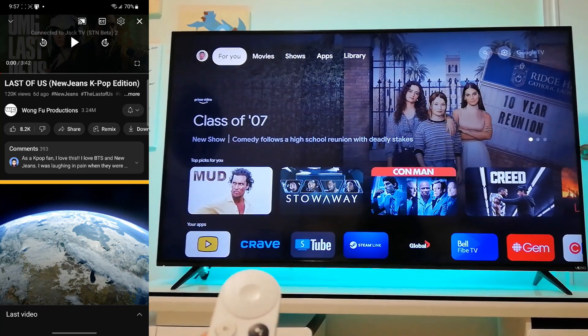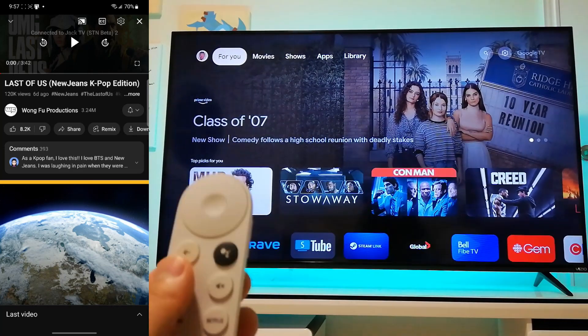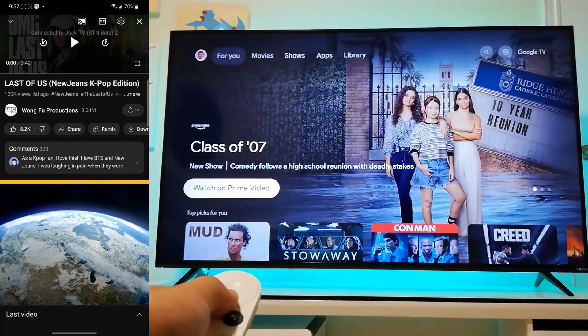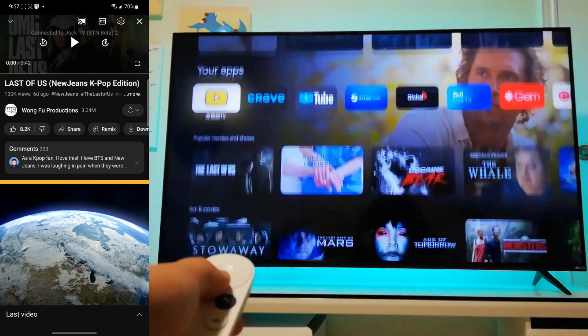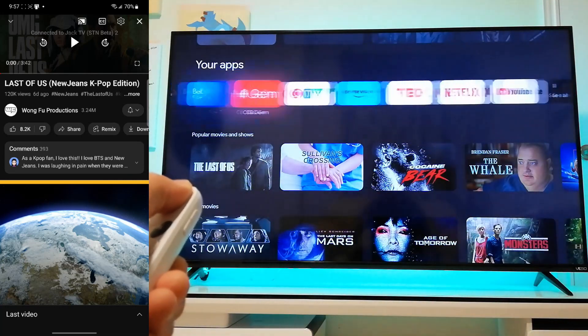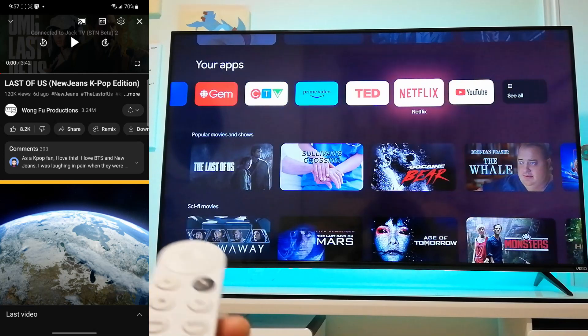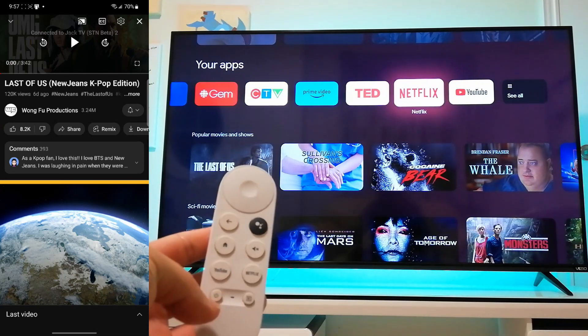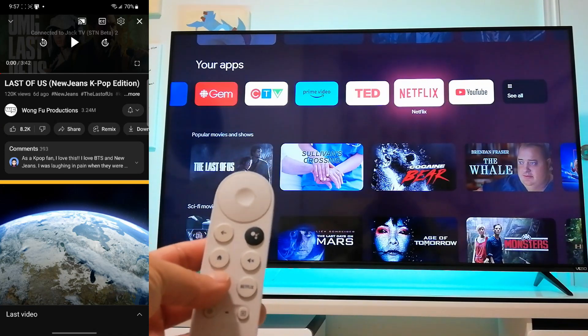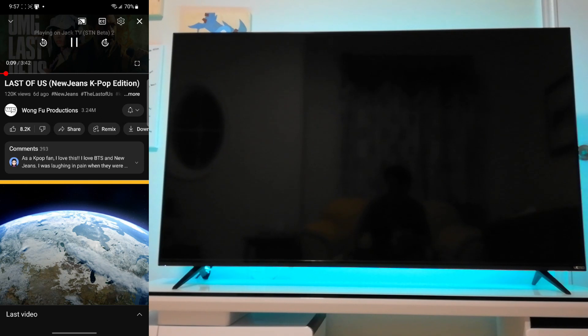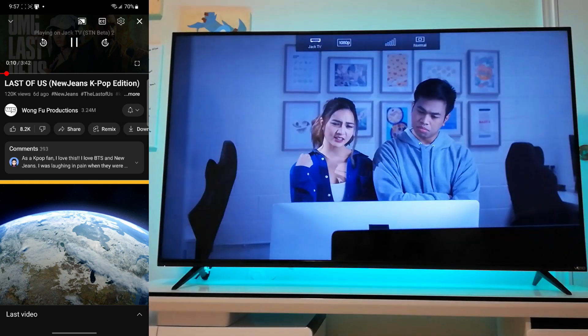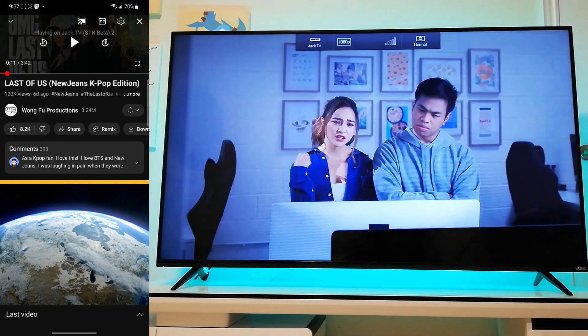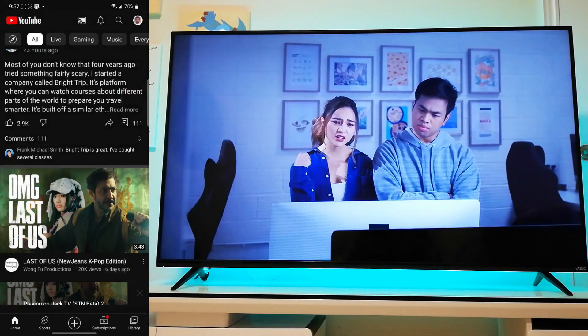So instead what you're going to need to do is you're going to have to launch it yourself by either navigating to it in the app section here, or if you already have it programmed from the first video, you just click YouTube. So that opens STM beta and now the video is playing on STM beta.